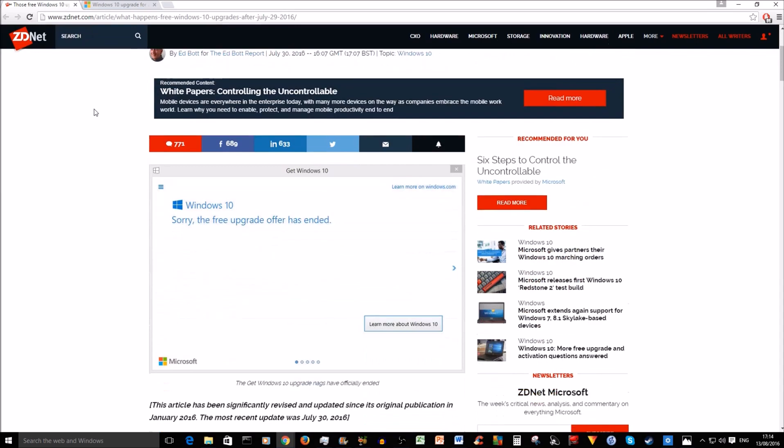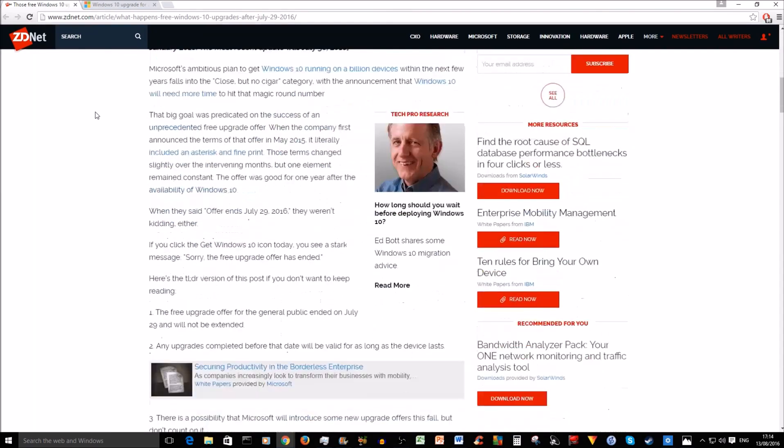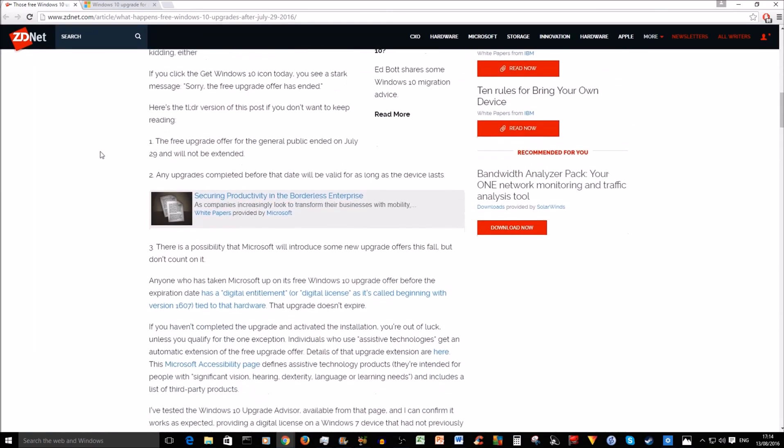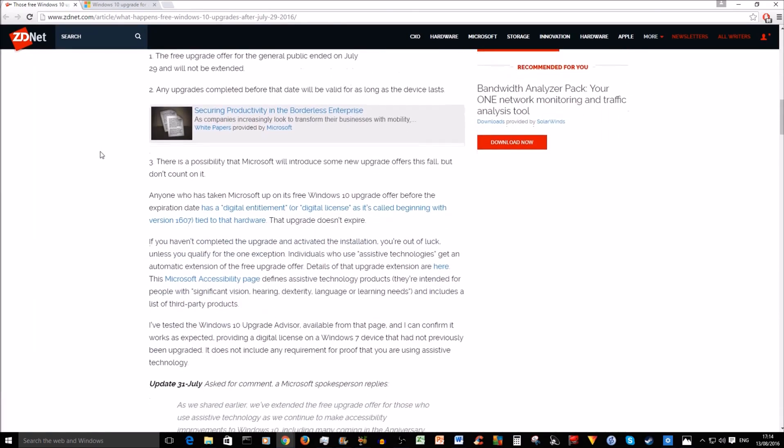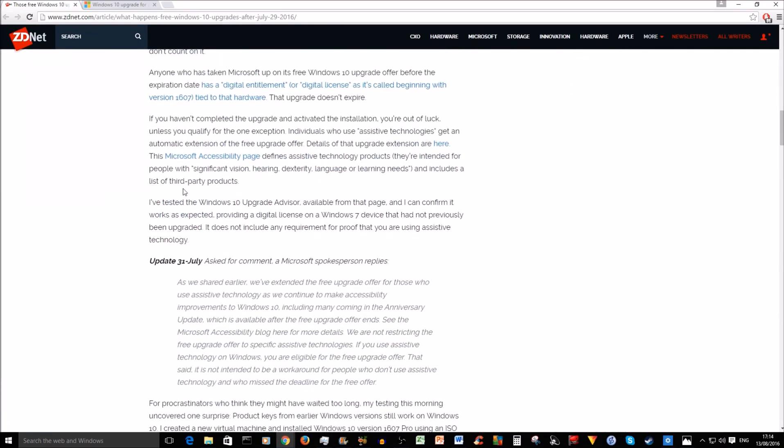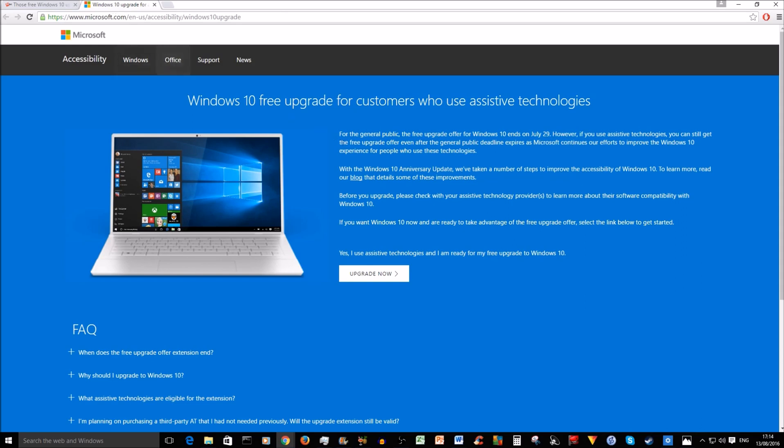Now, there is a caveat, and according to Mr. Edbot and all the sources I've checked, and I'm going to put all the links in the description below. If you go to the Microsoft Accessibility page, which is here, you need to state that you are using assistive technologies and you're ready for your free upgrade to Windows 10.